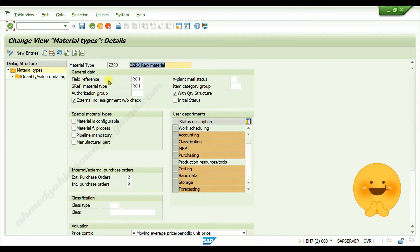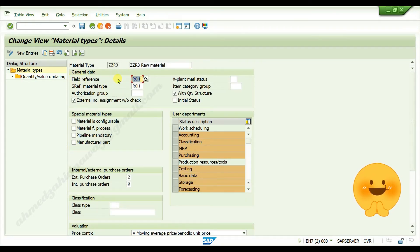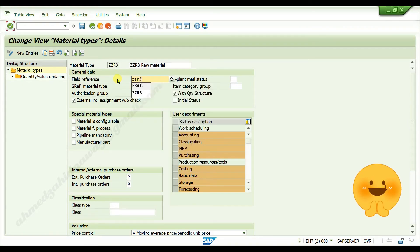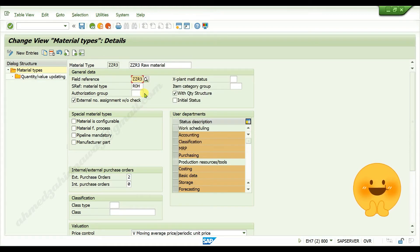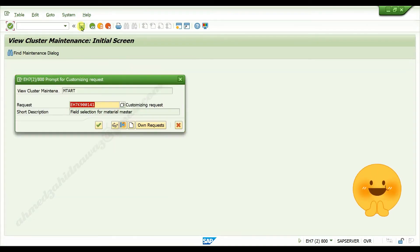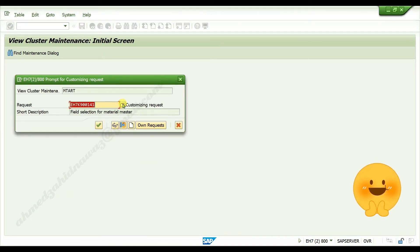In the field reference, give your own customized field reference code, press enter, click on save button, choose where you want to save these configuration.